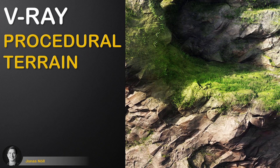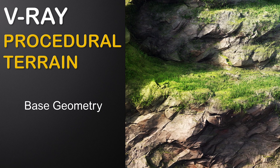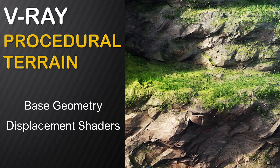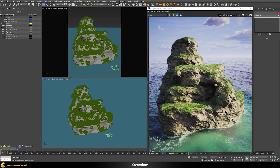In this video you will learn how to create realistic terrain and rocks. We will first generate a simple base geometry, then create several displacement shaders to add details, and finally use various procedural methods to blend everything together. We're going to discuss how to generate this interesting looking structure in a procedural way, where we just have a very simple base geometry and all of the surface details, grass, everything is added procedurally during render time.